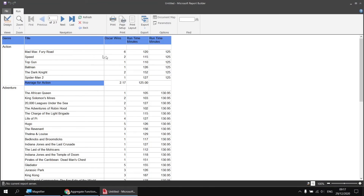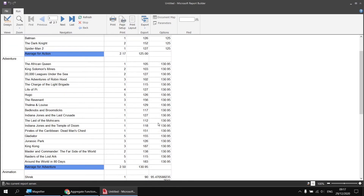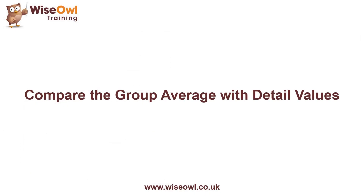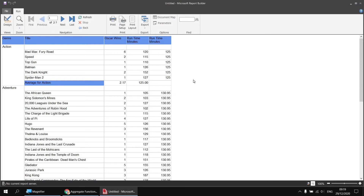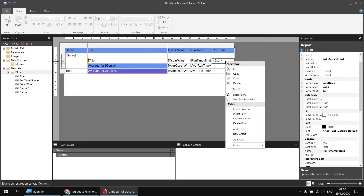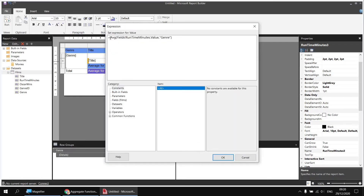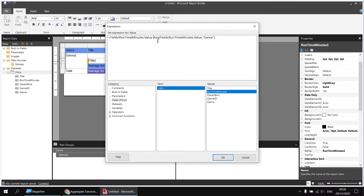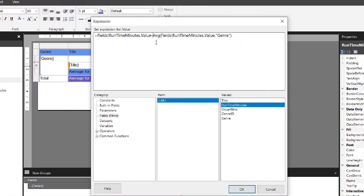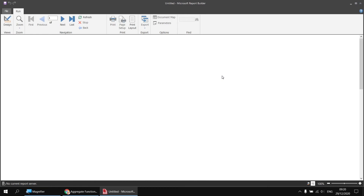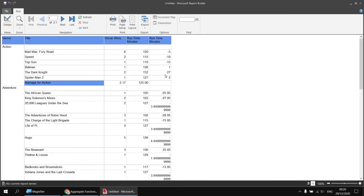After closing the double quotes and clicking OK, I run the report. Now we can see that the average for every film in the action genre is exactly the same value — 125 — for each detail row, matching the genre's overall average. The same applies to adventure and all other groups. To get the final comparison result, I subtract that average from the individual runtime minutes for each film. Back in design view, I right-click the expression cell, choose Expression, then reference the runtime minutes field from my fields list and add a minus symbol before the AVG function.